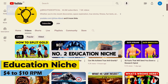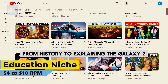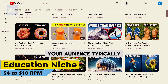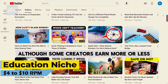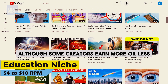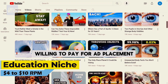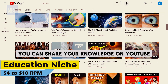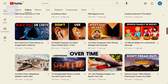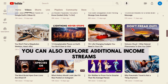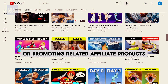Number two: the education niche. In the education niche, you can teach a wide range of topics, from history to explaining the galaxy to your audience. Typically, the RPM range falls between $4 and $10, although some creators earn more or less. To succeed, focus on subjects that attract advertisers willing to pay for ad placement. If you're an expert in a field, you can share your knowledge on YouTube, creating evergreen content that generates passive income over time. You can also explore additional income streams like selling courses, offering tutoring services, or promoting related affiliate products.